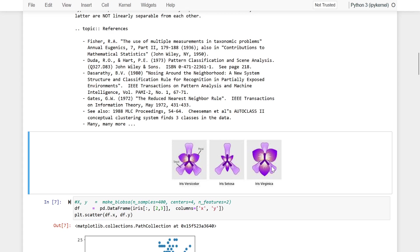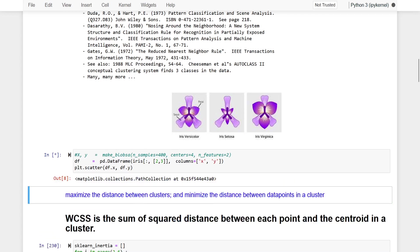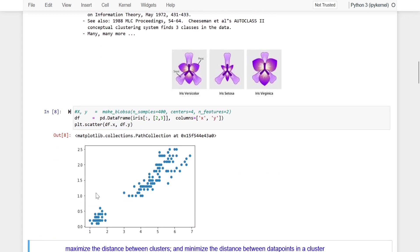We have created a data frame for petal length and petal width for all three species, loaded the data, and here is the scatter plot. This scatter plot shows 50 data points containing the length and width of each and every species of these flowers.